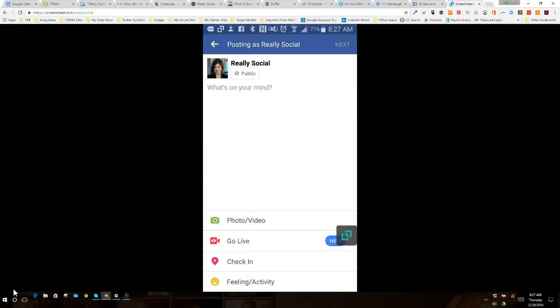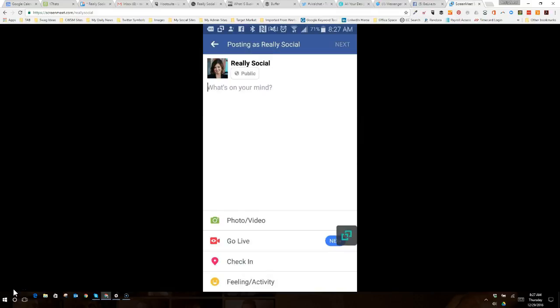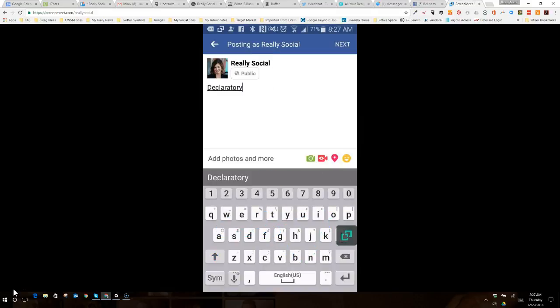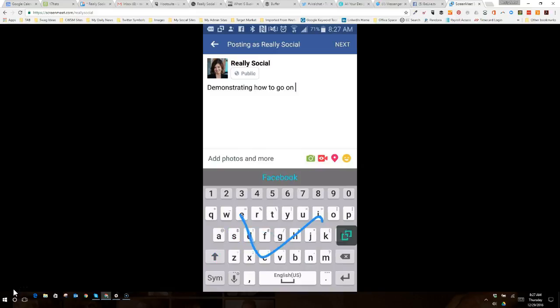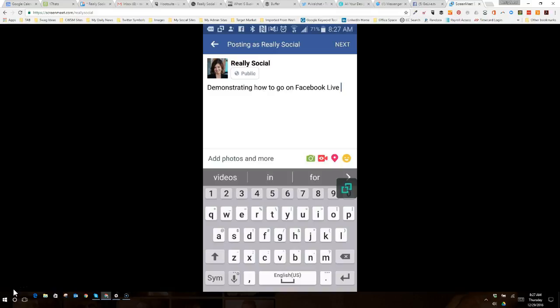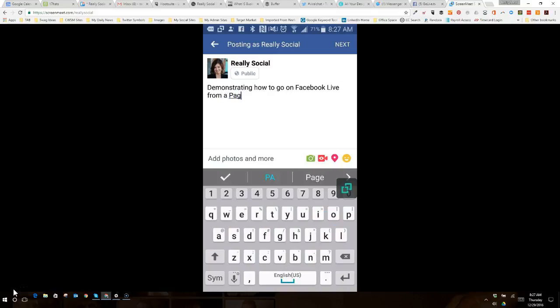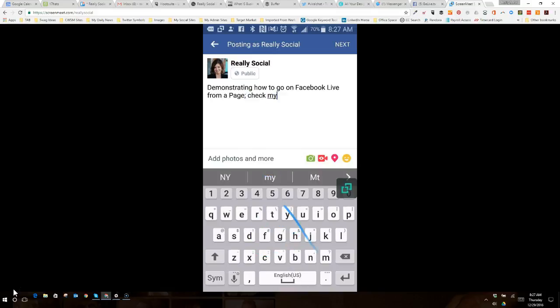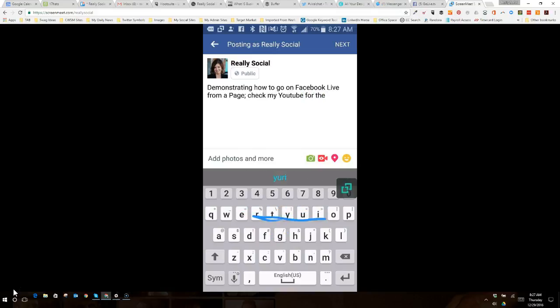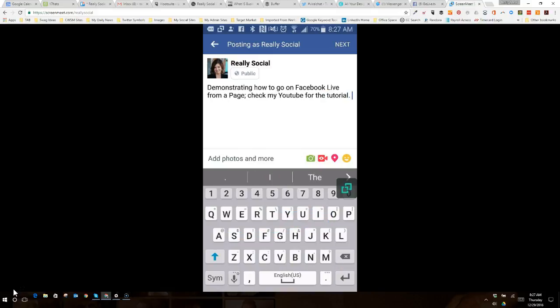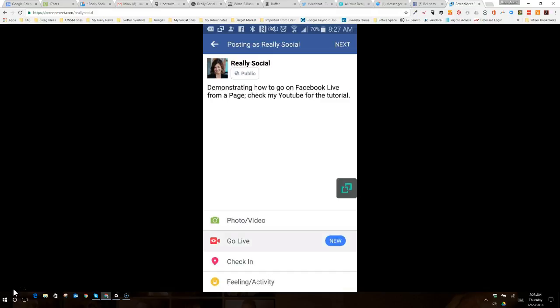And so, I'm going to go ahead and say demonstrating how to go on Facebook Live from a page. Check my YouTube for the tutorial, because this is going to get uploaded to YouTube. Sorry, I'm taking forever to enter this because, of course, it doesn't want to do it. So, I've got my little text in there. I'm going to hit Go Live.